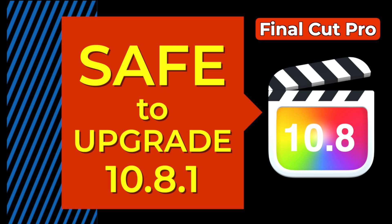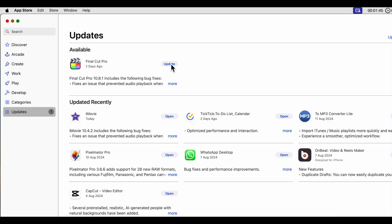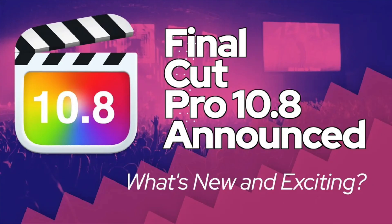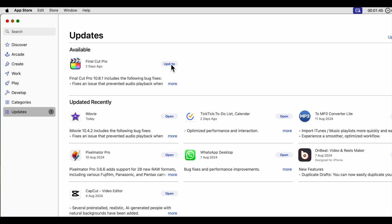Finally, the .1 update has been released for Final Cut Pro 10.8. After all this time, since 10.8 was announced in late June, it's taken this time to get a safe version to actually securely use on your major projects.